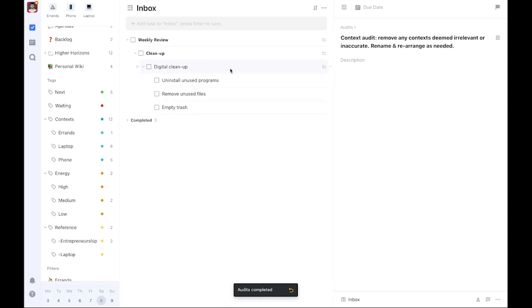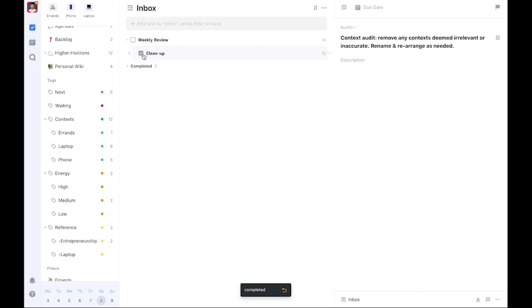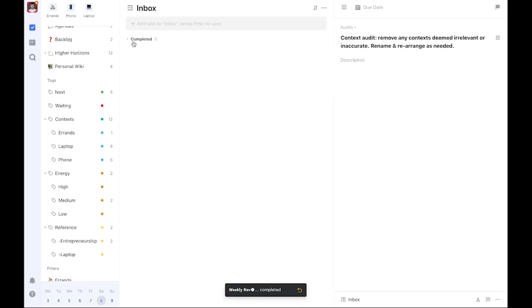You can take it a step further by going about a digital cleanup. This is just about your machines—your computer, your phone—uninstalling any unused programs, removing unused files, emptying the trash, perhaps cleaning up the desktop. There are so many things you can do to keep your machines clean and clutter-free. It really helps. But it can also be a major undertaking, which is why I don't do it every single week. However, I definitely want to do it as often as I can, as often as I find time and energy for it, which is why it's part of the cleanup layer. Once all that is done, we can mark the weekly review complete.